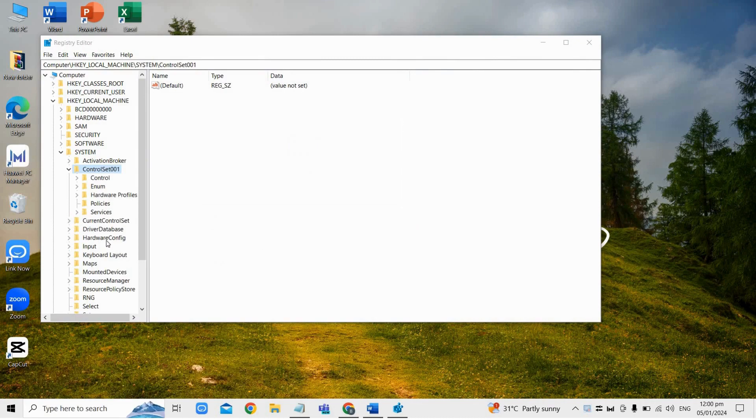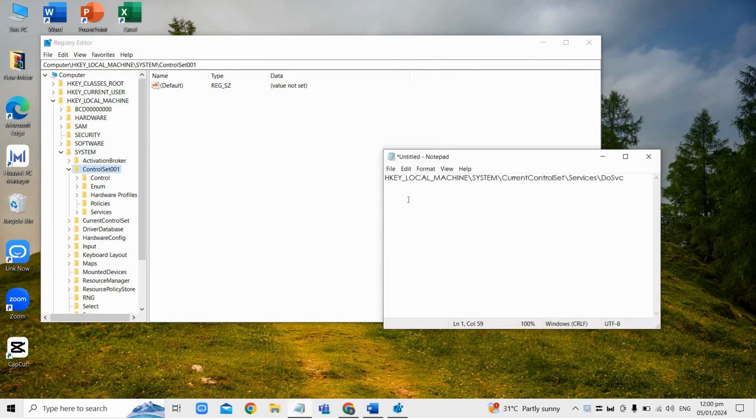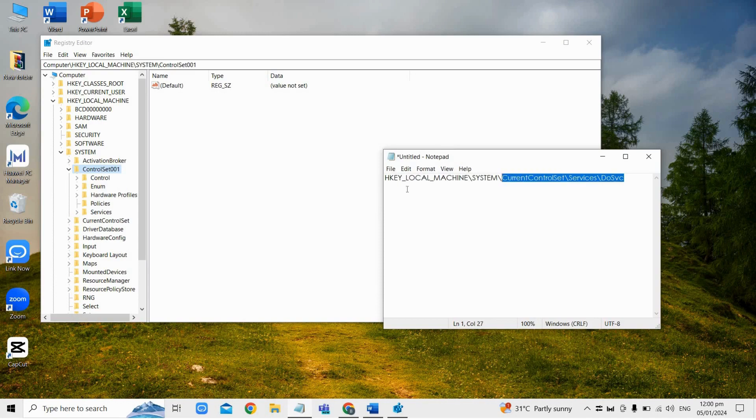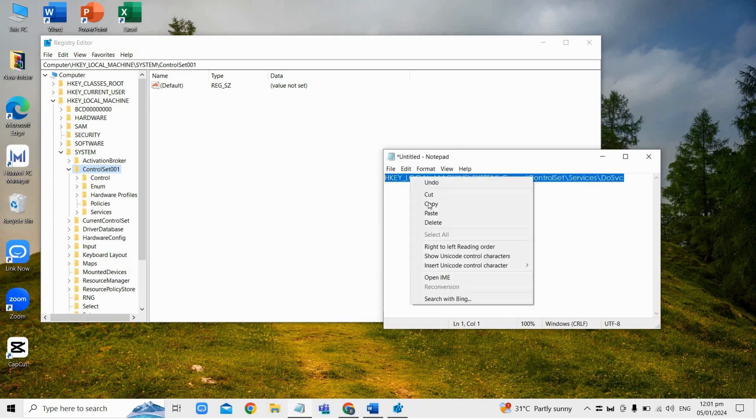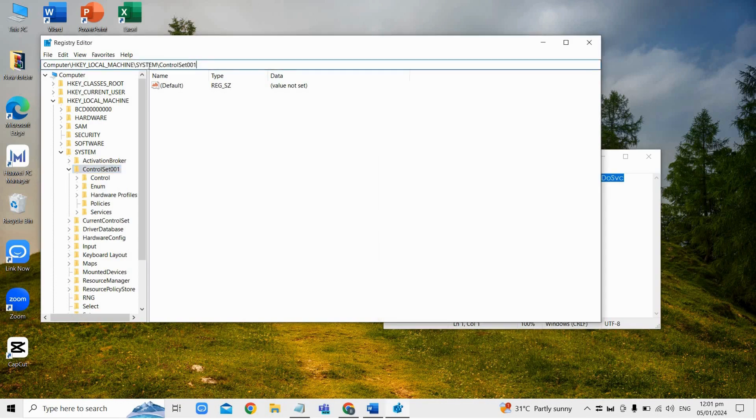And afterwards, from here, just copy this registry path and paste it here. And then press enter like so.